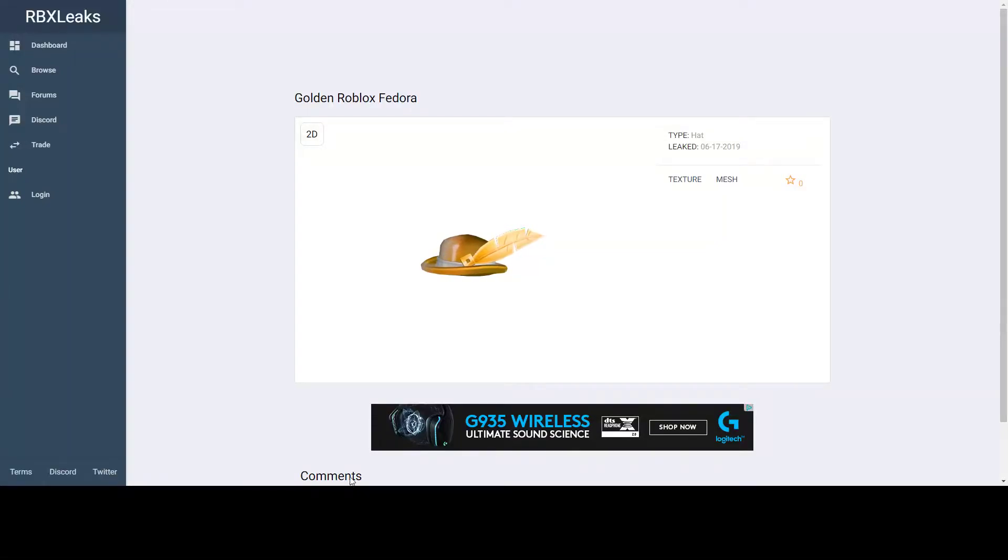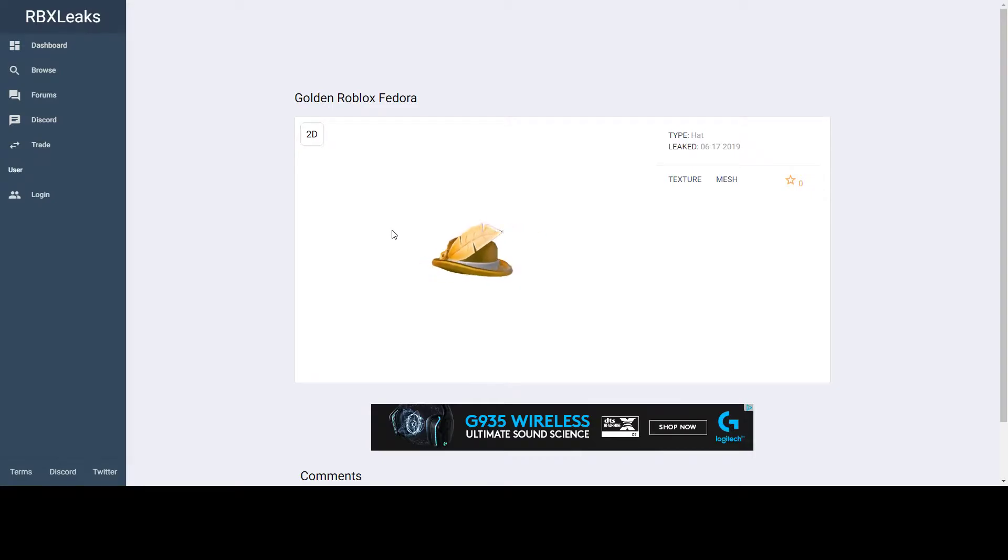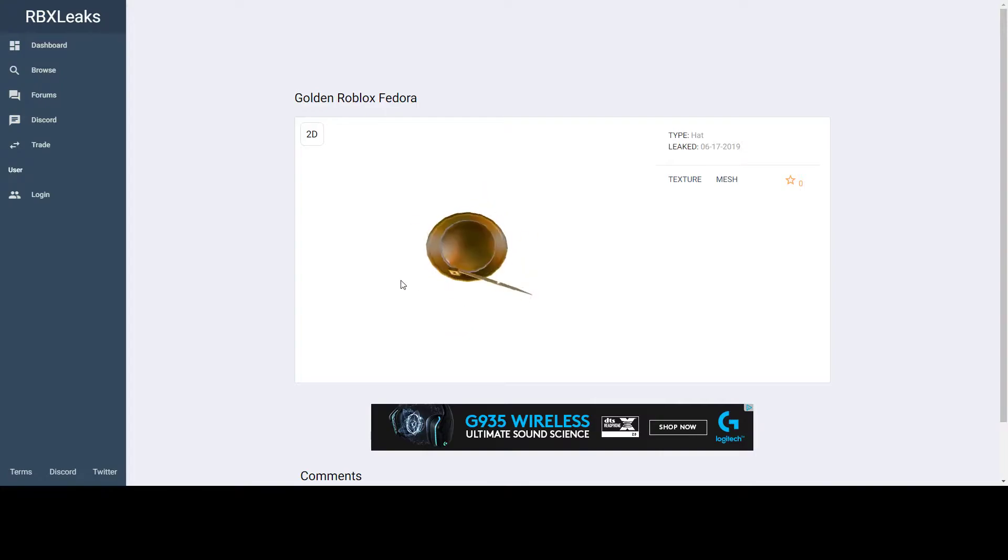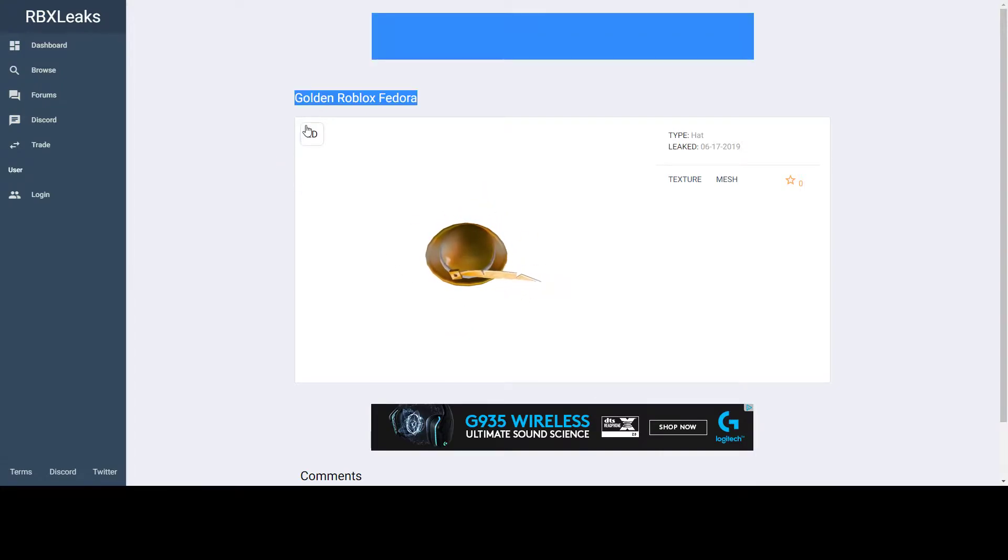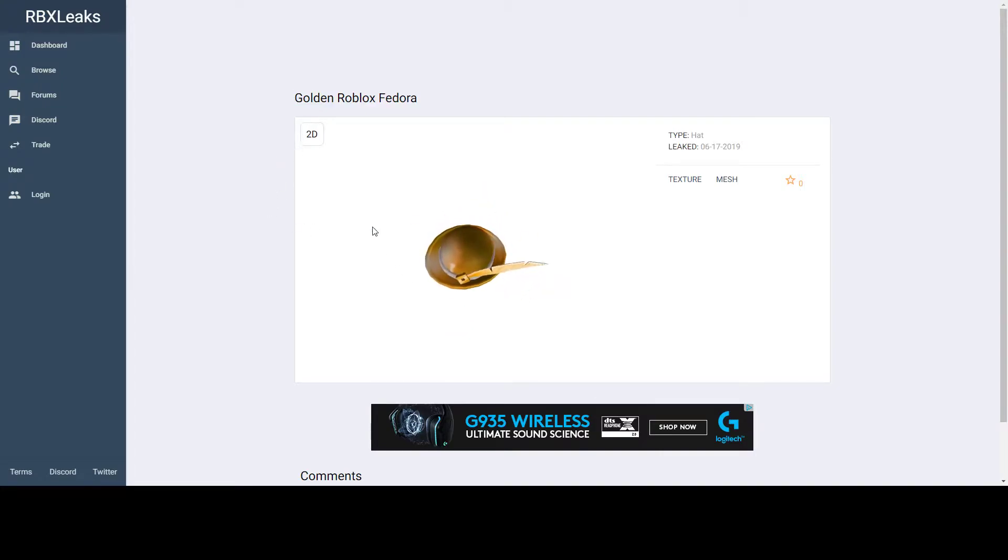Hello everybody, today I'm making a new video on this leak - the Golden Roblox Fedora. I'm going to be talking about it, how you may get it, and first off, the looks.